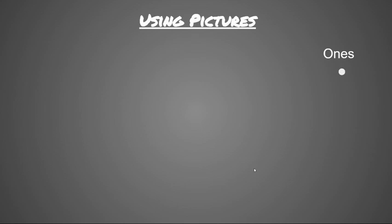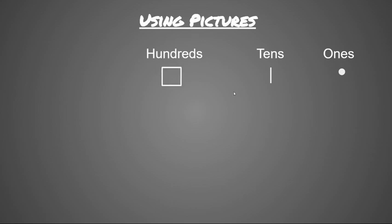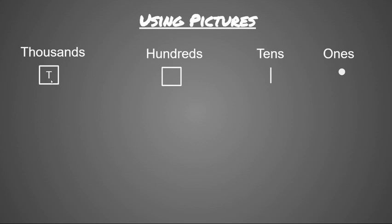So let's look at what we need to know. When we're using pictures, we have different representations for each place value. Our ones are represented by a circle, our tens are represented by a line, our hundreds are represented by a square, and our thousands are represented by a square with a T inside so that we know it's a thousand, not a hundred.